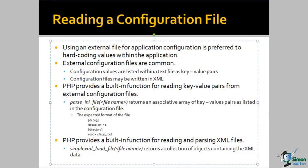XML is a preferred format because of its popularity as a self-describing data file. PHP provides a simpleXML_load_file function that returns a collection of objects that contain the XML configuration data.